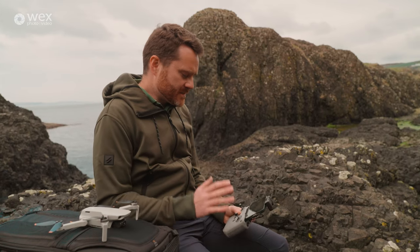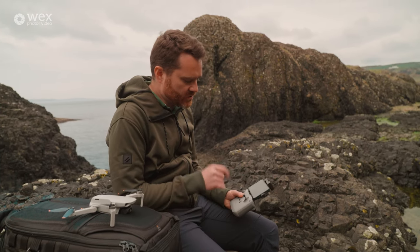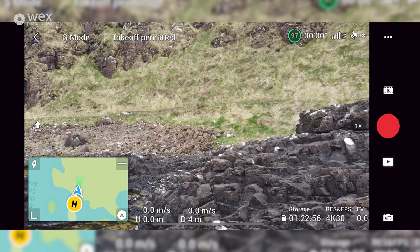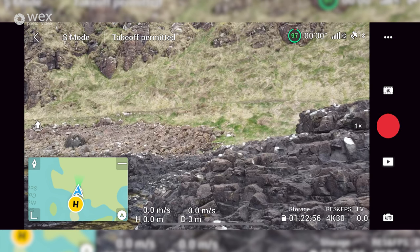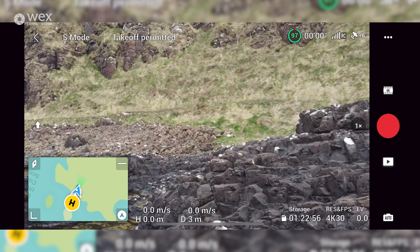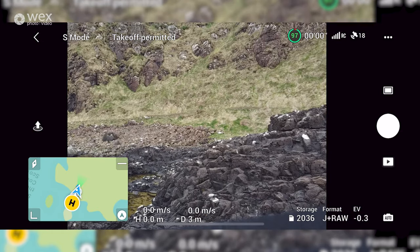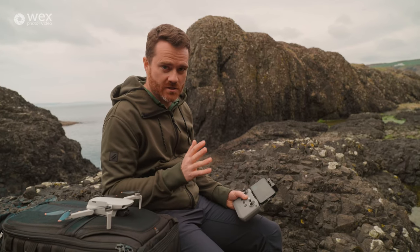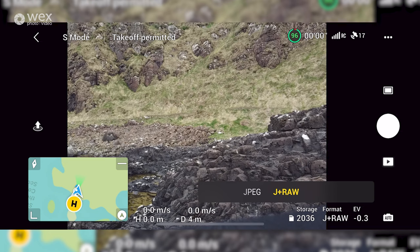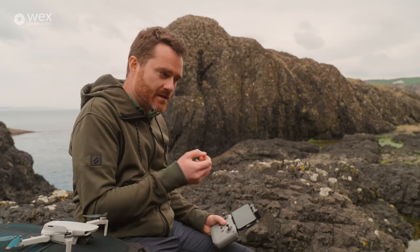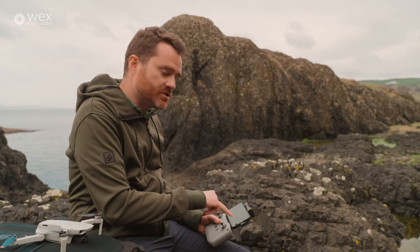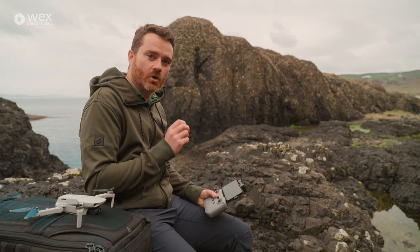Starting with photography settings. There's a button here that switches between video and photo mode — you'll notice the aspect ratio changes because photos use the entire sensor while video uses a 16:9 letterbox format. The first thing to decide is whether to shoot in JPEG or RAW. My advice is to shoot in both: JPEGs are processed in camera and are fine if you don't want to do post-production, but if you want to learn advanced techniques, shoot JPEG and RAW so you have both options.